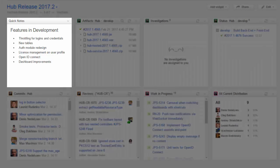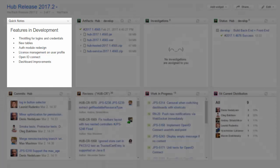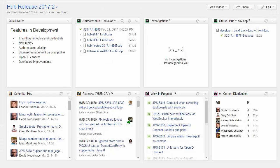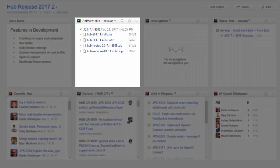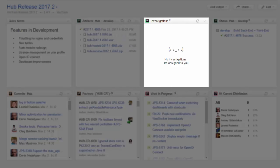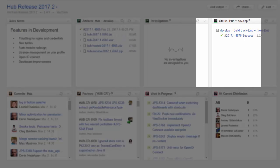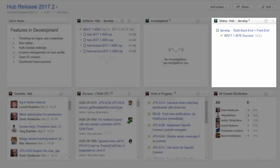The QuickNotes widget is built into Hub itself. From TeamCity, you can pull build artifacts, investigations, and project status widgets.